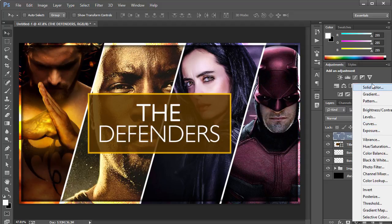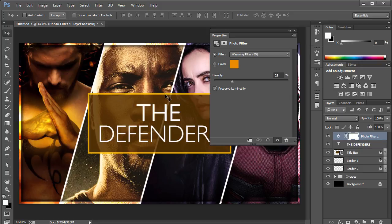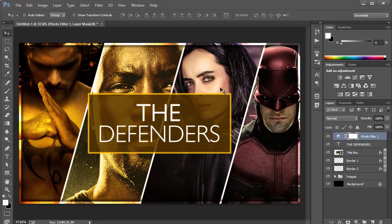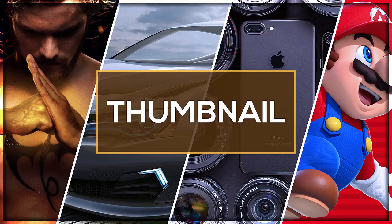For finishing touches, add a Photo Filter adjustment layer. Choose a color — I'll go with a warm orange-yellow which looks amazing. Increase the density to around 50 and click OK. Now we have an amazing, insane-looking thumbnail. That's pretty much it for this tutorial. Thanks for watching — if you enjoyed it, mention it in the comments. You can contact me on social media for any questions or requests. See you in the next video, take care and bye!